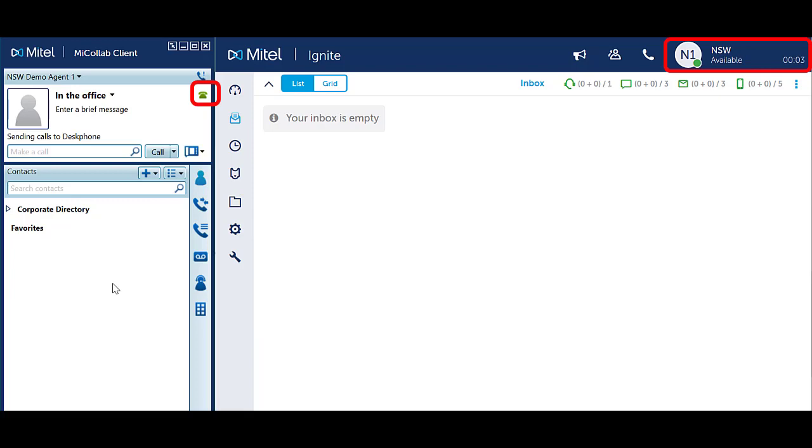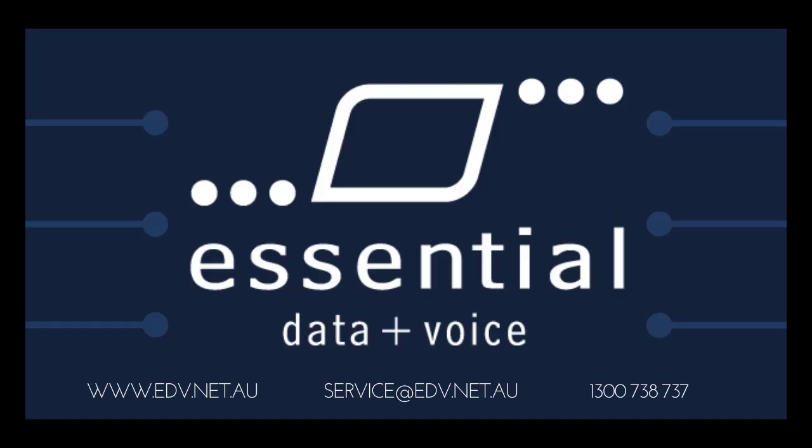Ignite will change to reflect your availability.